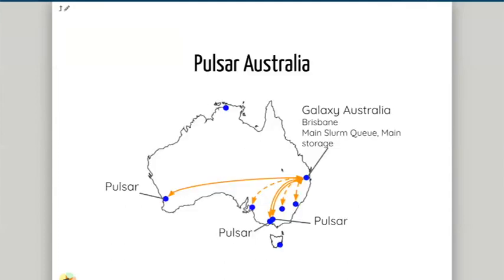Taking Galaxy Australia as an example — this is an older picture; it's all now located in Perth, but until recently it was in Brisbane. Our main queue, main storage, and main compute nodes were all in Brisbane. By using Pulsar, we're able to utilize compute resources located all around the country: a Pulsar node in Perth, a couple in Melbourne, and nodes being set up in Adelaide, Canberra, Sydney, and potentially Darwin and Tasmania. This can also run internationally — Europe has an extensive Pulsar network with a head node in Freiburg, Germany, and Pulsar nodes dotted around the EU, including one in Melbourne, Australia, essentially proving that Pulsar can run all the way across the globe.